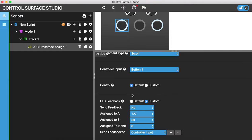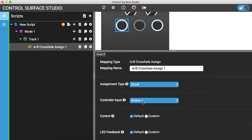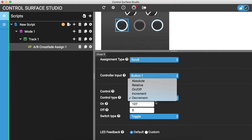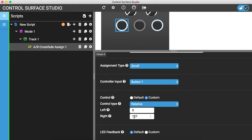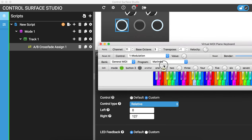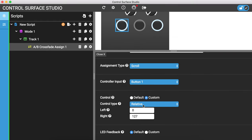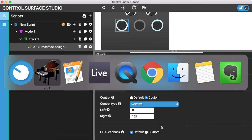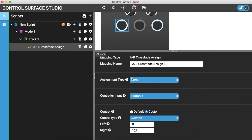You could also use a relative input type, which would be an endless encoder. How they work is they send one value continuously when you're turning the encoder to the left, and another value when you turn it to the right. You can see on this knob it sends a stream of values from 0 to 127. If this were an endless encoder it would just send one value when turning left and another when turning right. You can use that with the scroll assignment type.